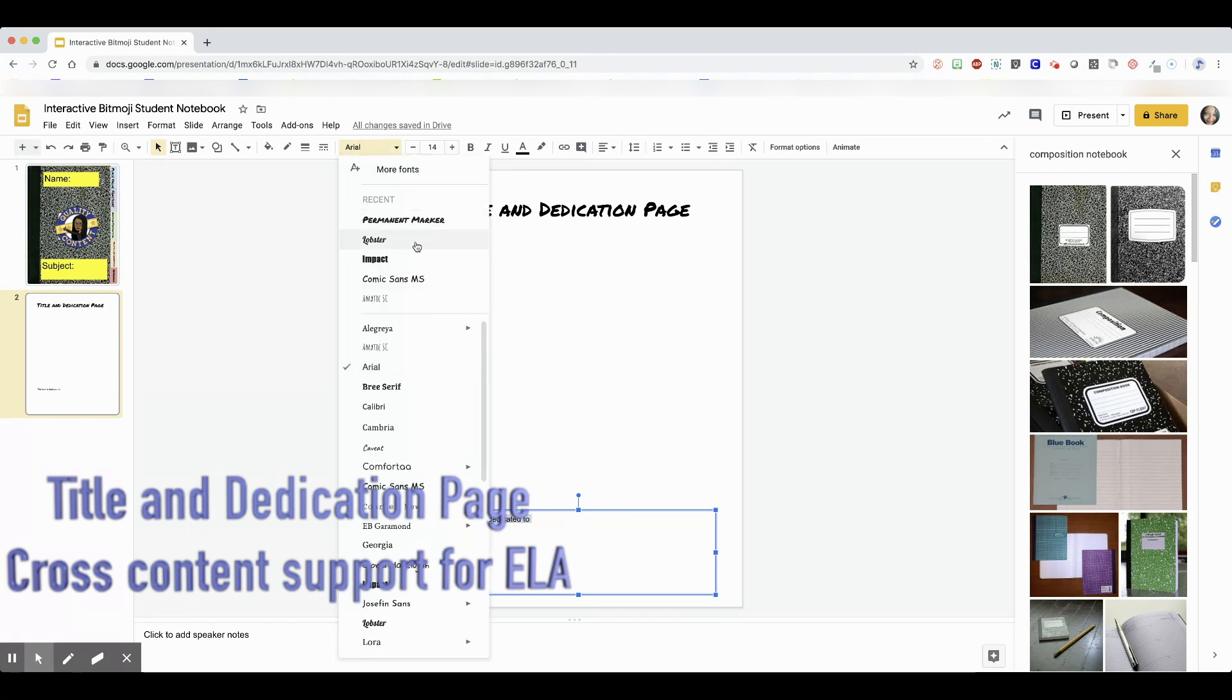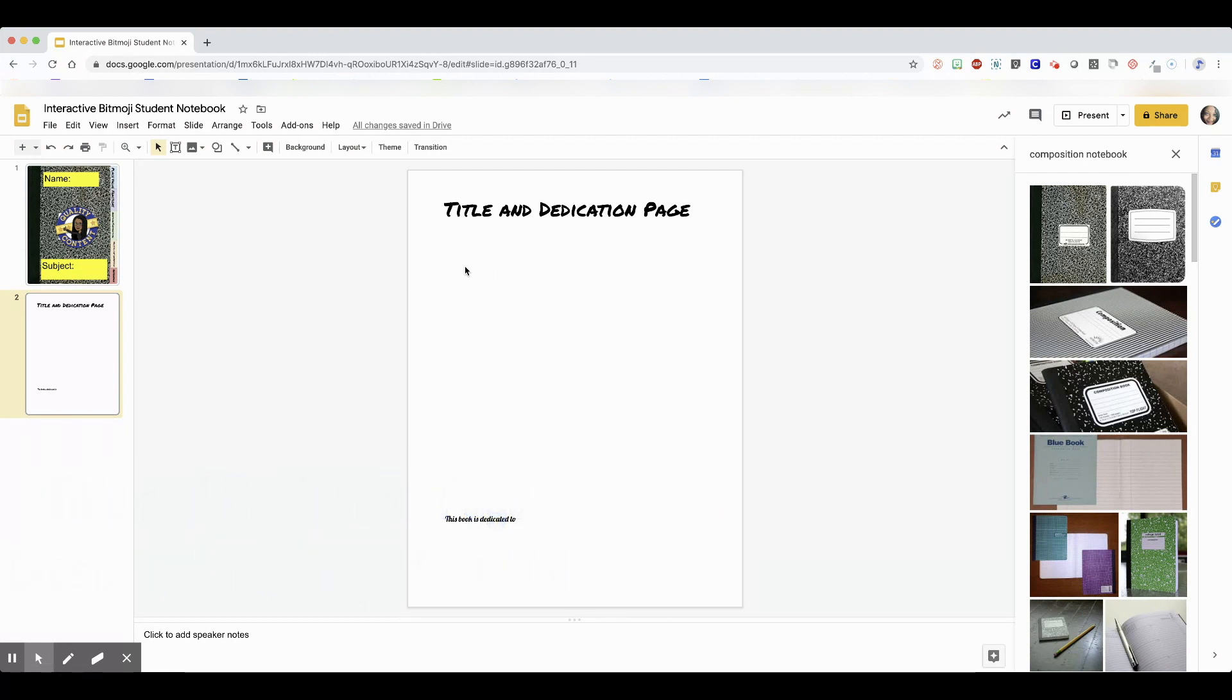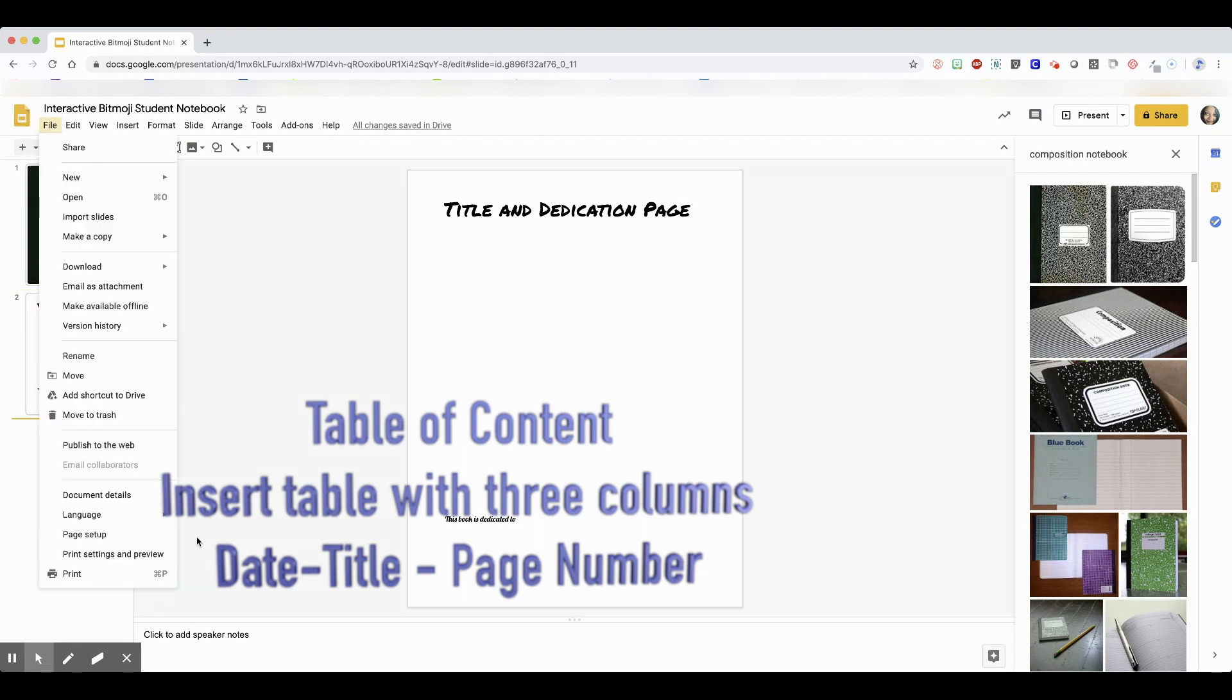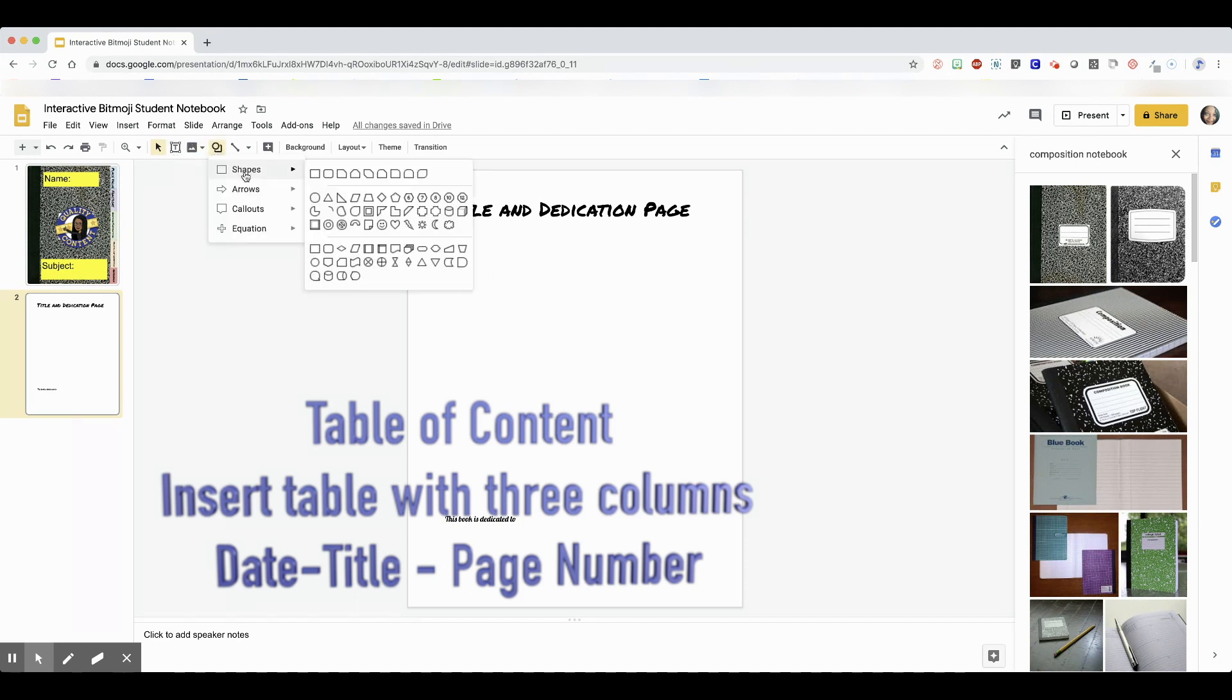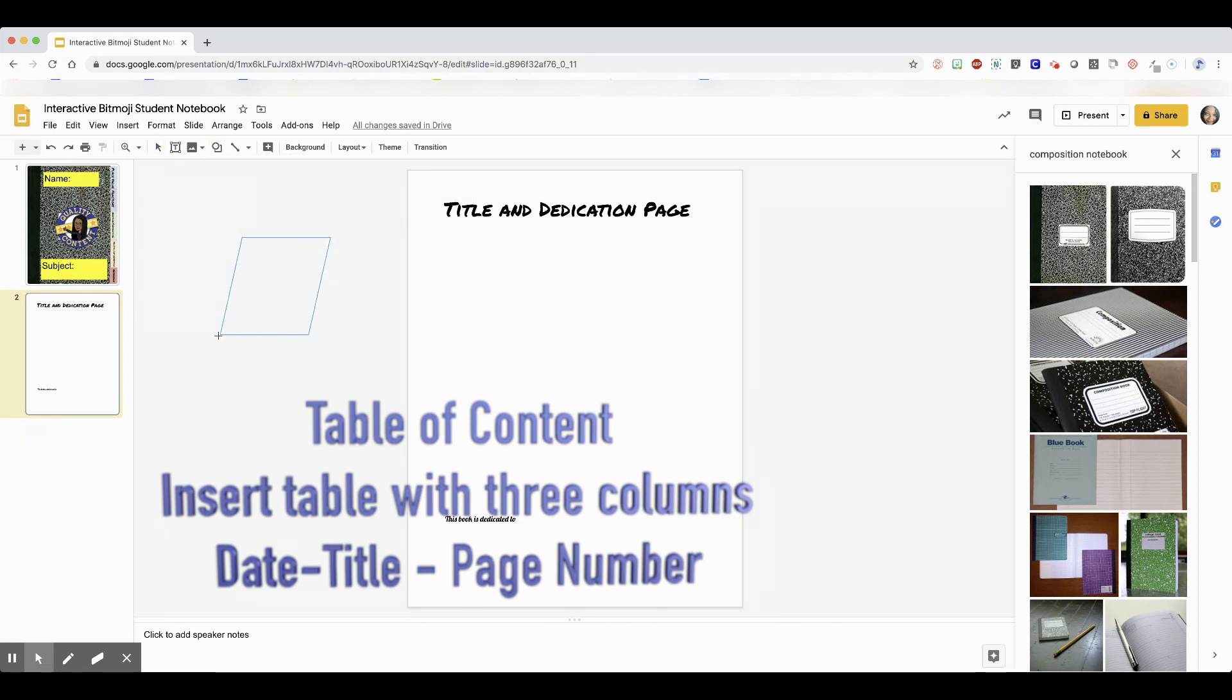The next page that I put in is important. I put the table of contents in, and I insert a table for that. It'll be a three column table. The first column is for the date, the next column is for the title of the page, and the last column is for the page number. It's to show them what a table of contents is for. You can delete it if you don't want it or keep it in. It will hyperlink to all the different pages and makes it easy to maneuver around in the interactive notebook.